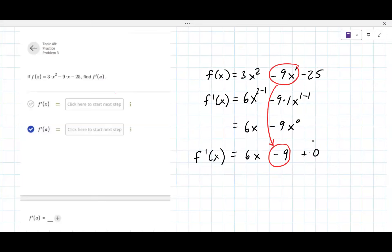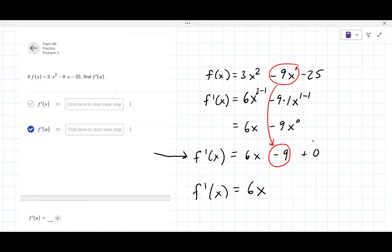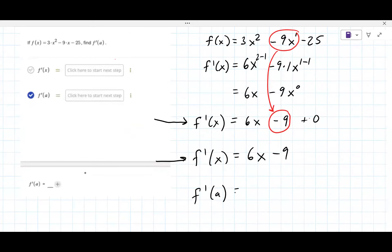Entering that line — it was accepted. That's your derivative. You can also simplify and write 6x minus 9 as another row to enter. Now for f prime of a, it's really no different from f prime of a specific number — you're putting a in for x, so it's 6 times a minus 9.